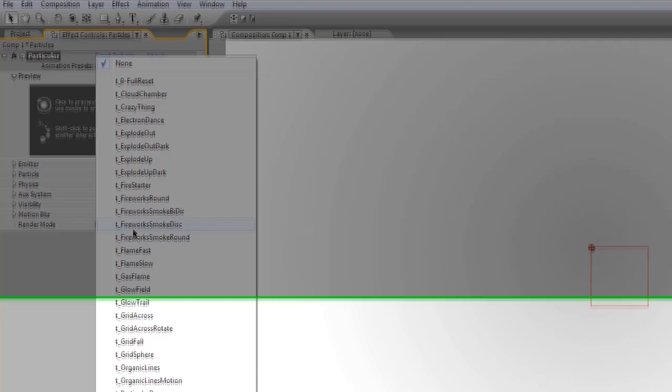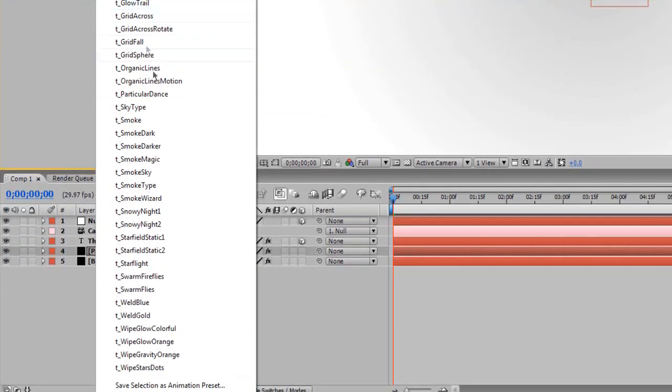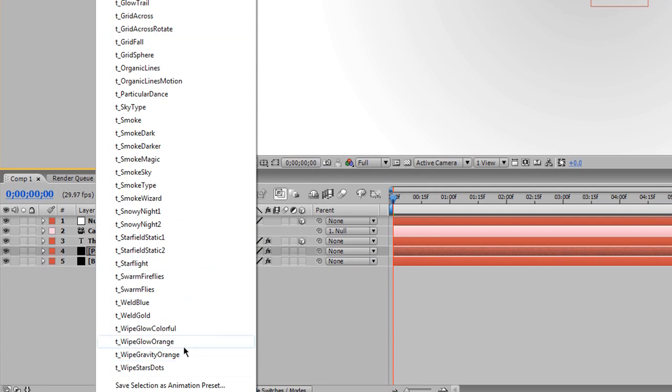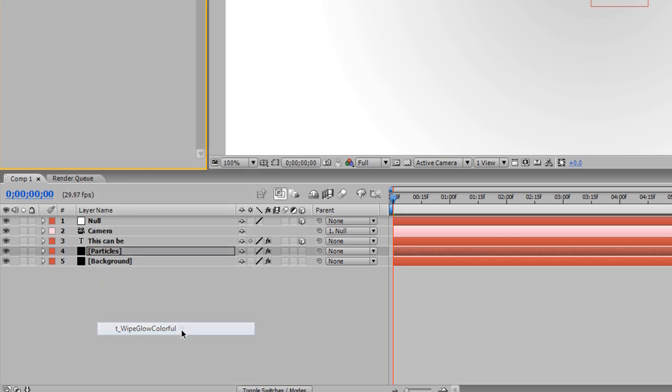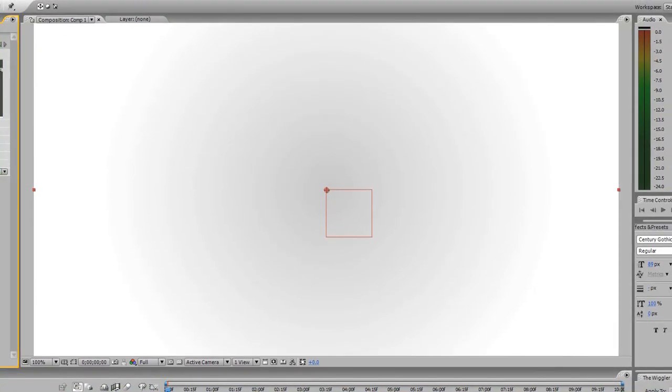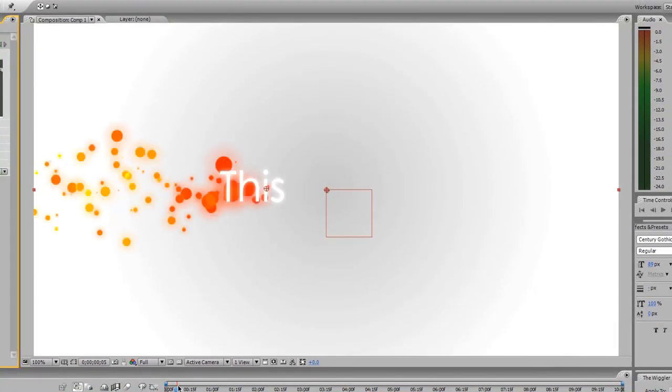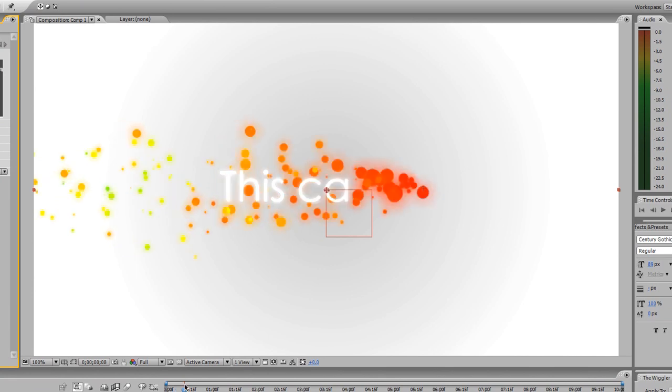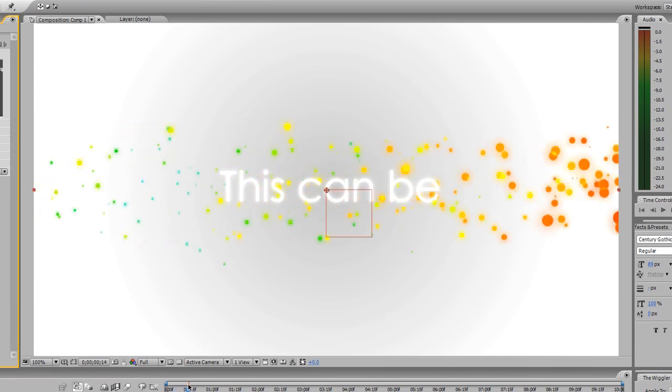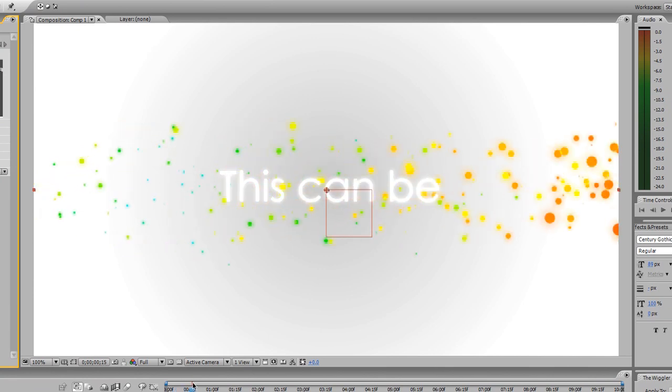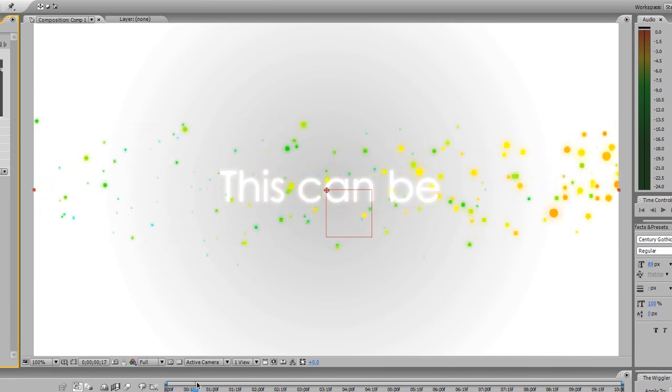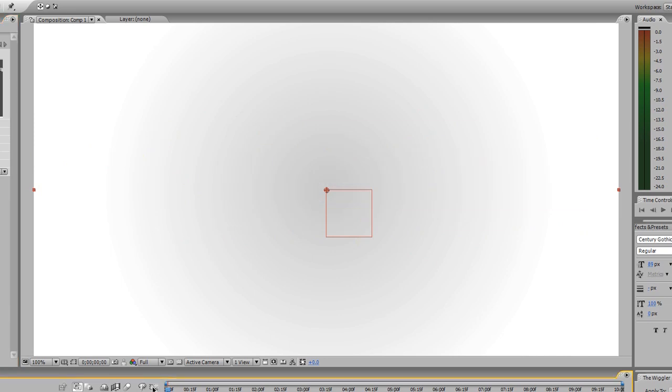Specifically, the T underscore wipe color glow. And that is down here at the bottom, I believe. Let's see. T wipe glow colorful. Yeah, that's the one. And that actually starts off at the beginning and it animates across the screen. Pretty cool, pretty cool. All right, so I'm just going to leave it like that. And like I said, that's optional. You don't even have to have that. I just think it adds something nice to it.